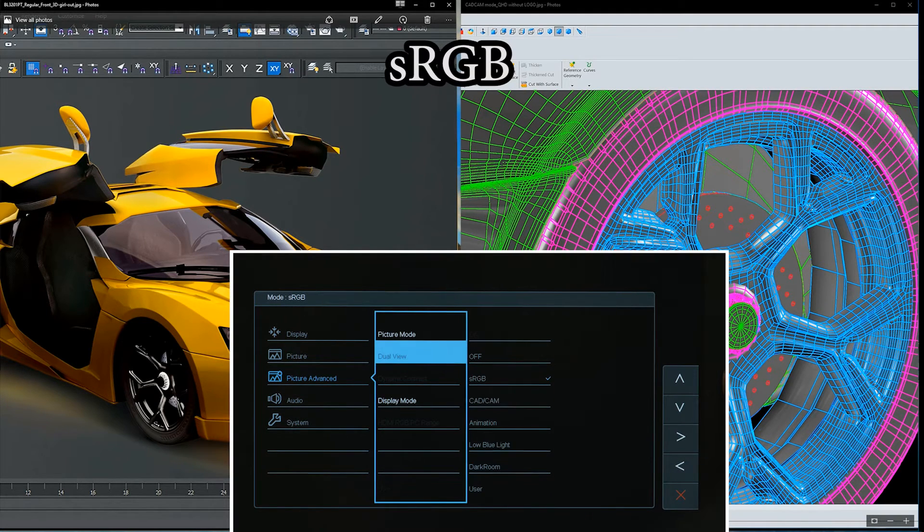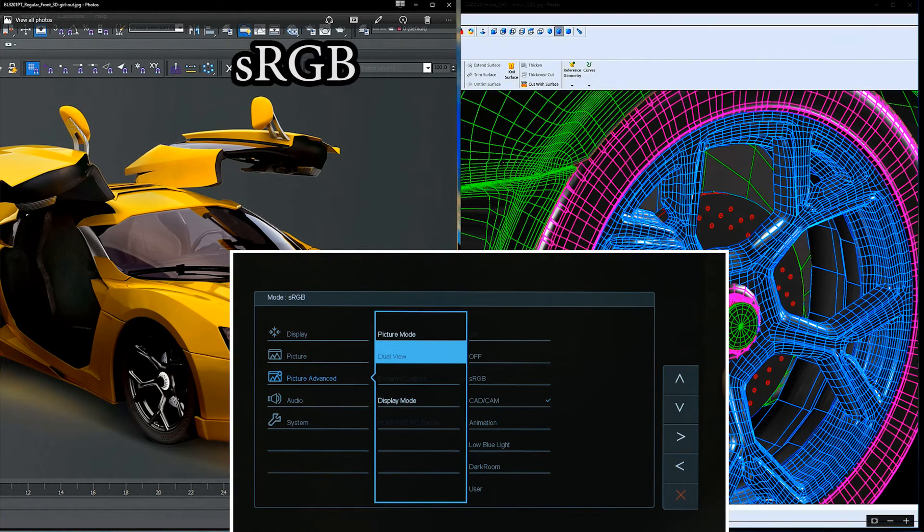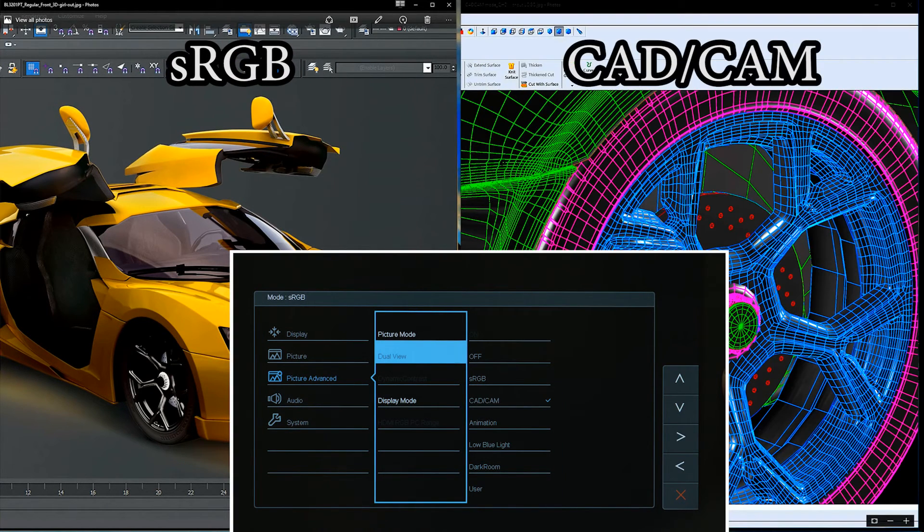From the list of picture modes, choose the one that you want to display side-by-side for comparison and choose OK.